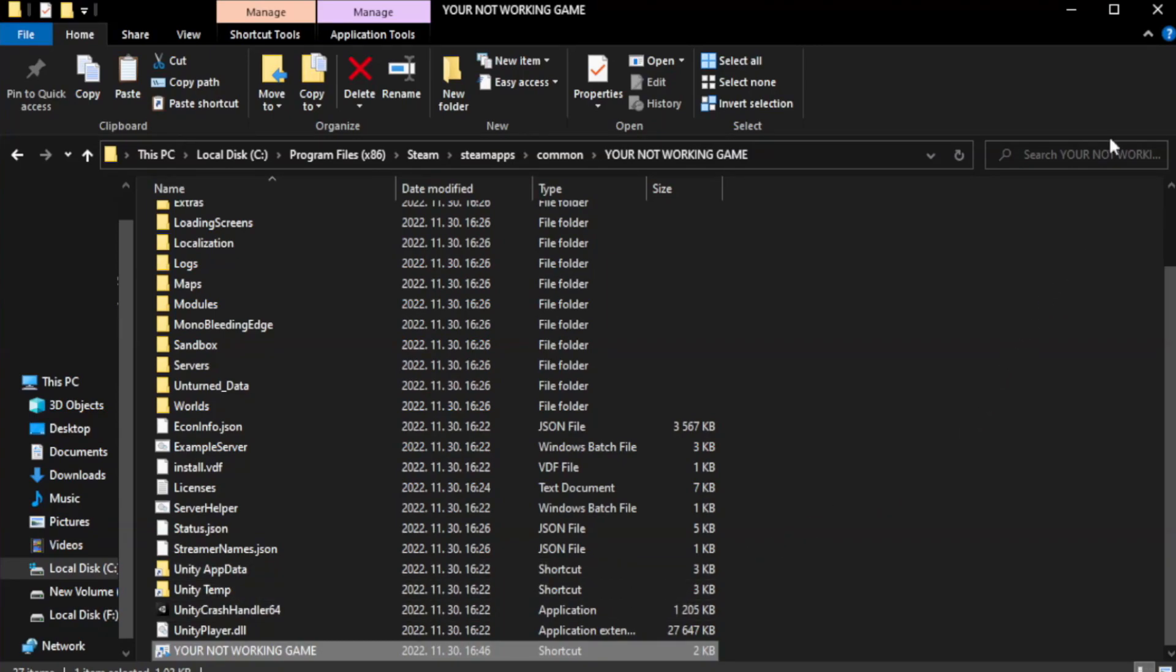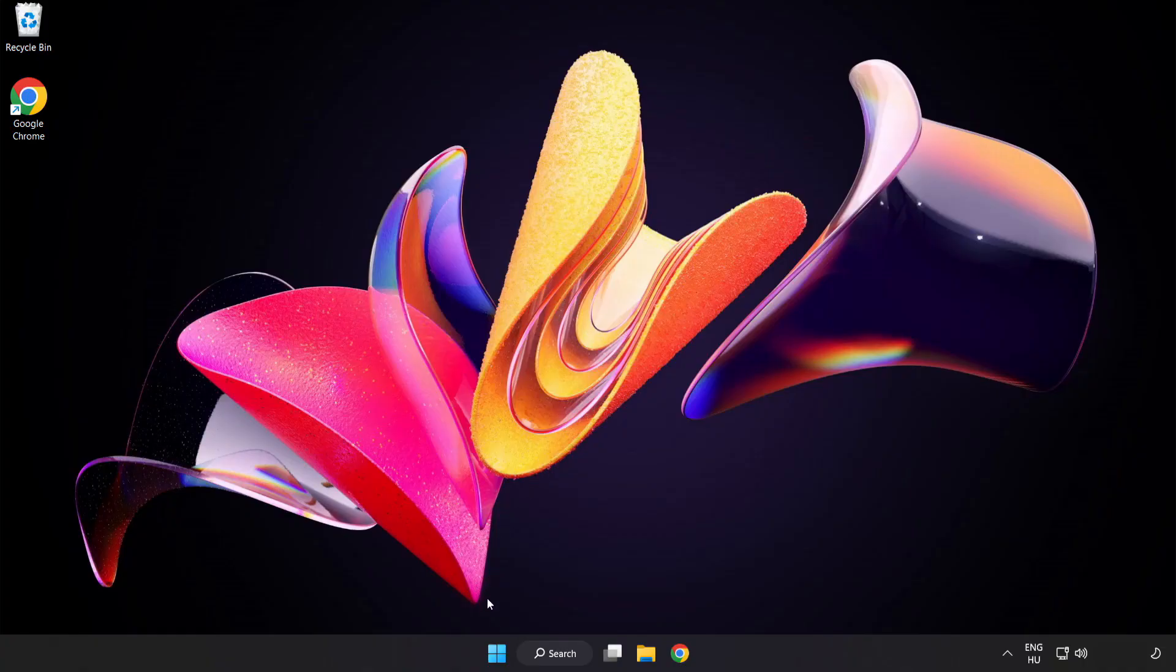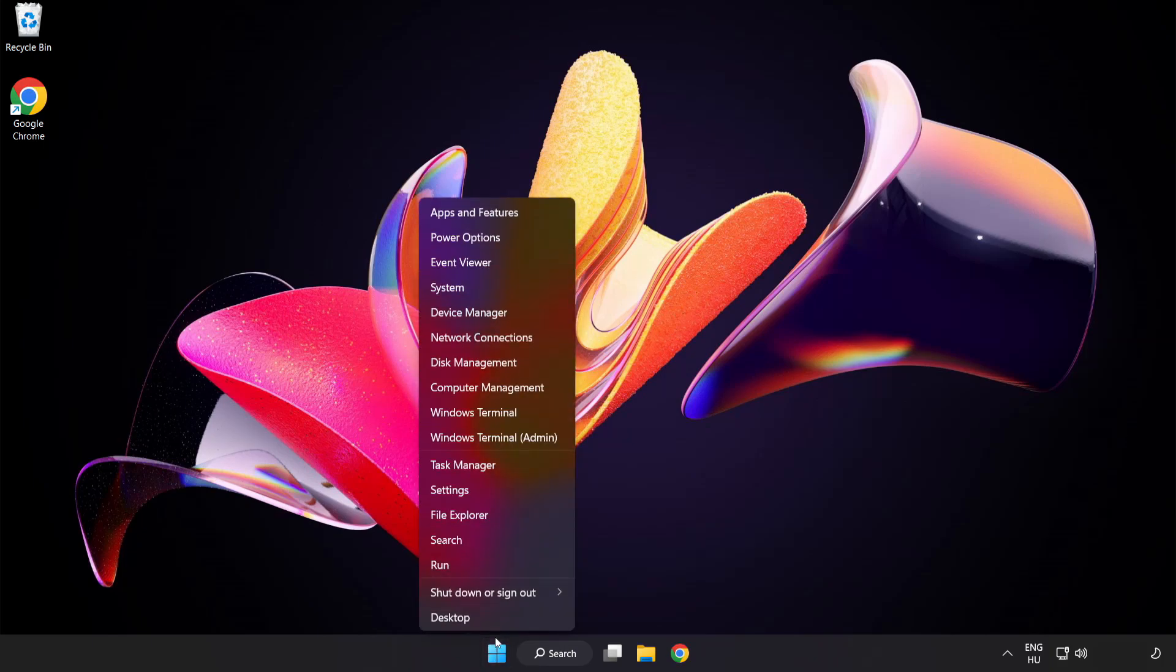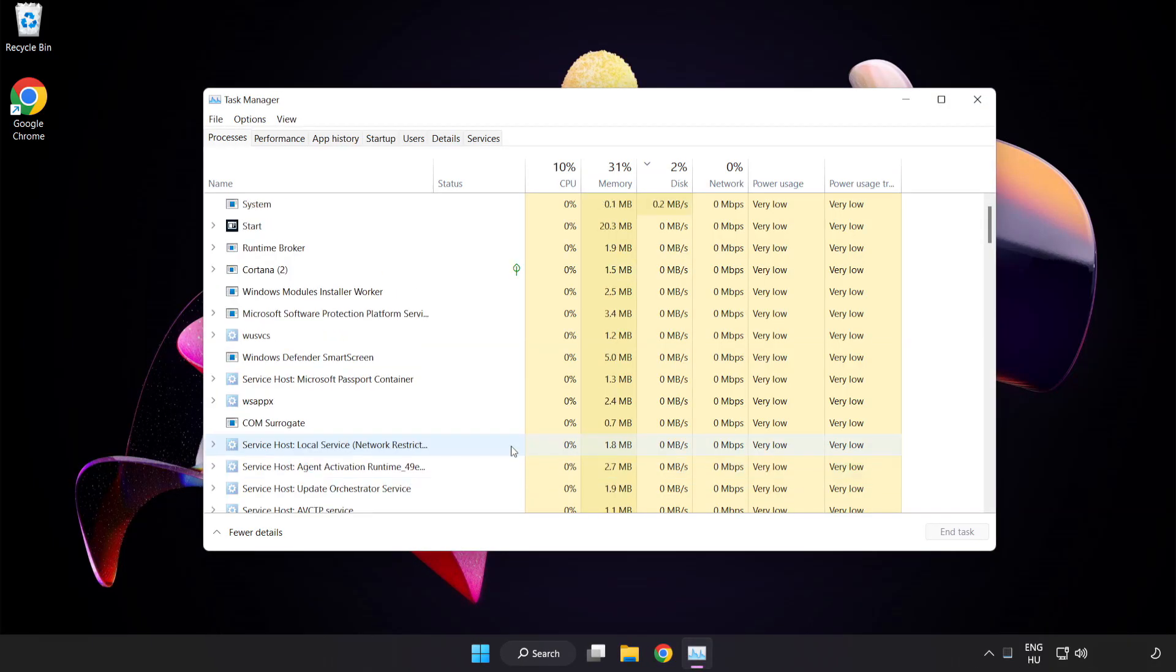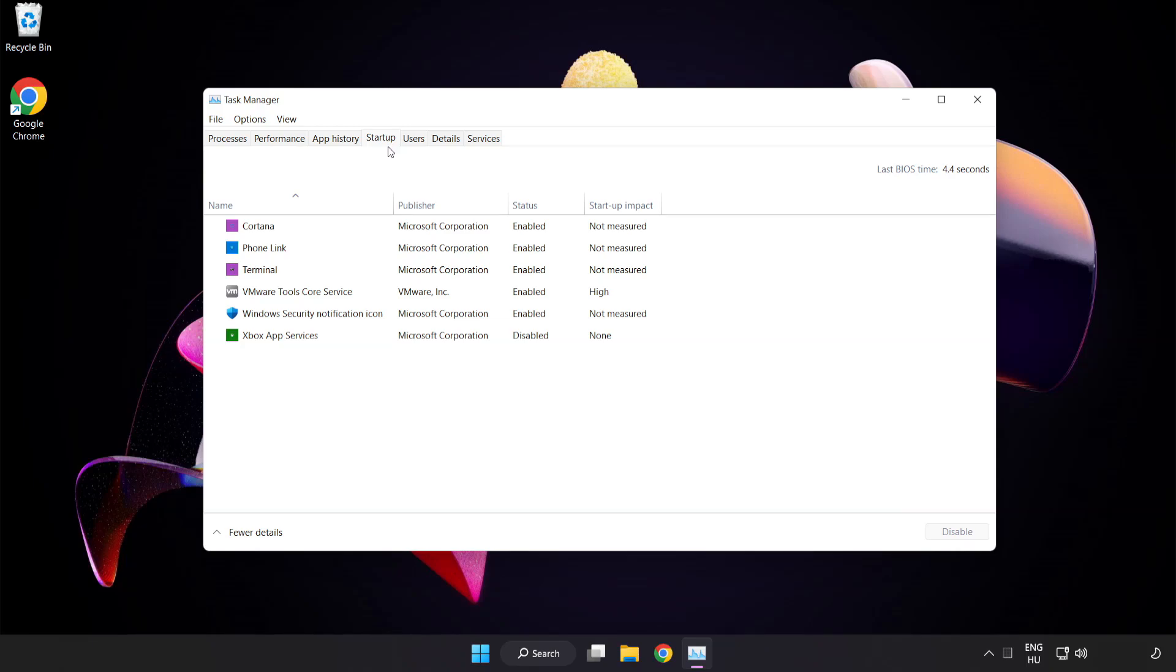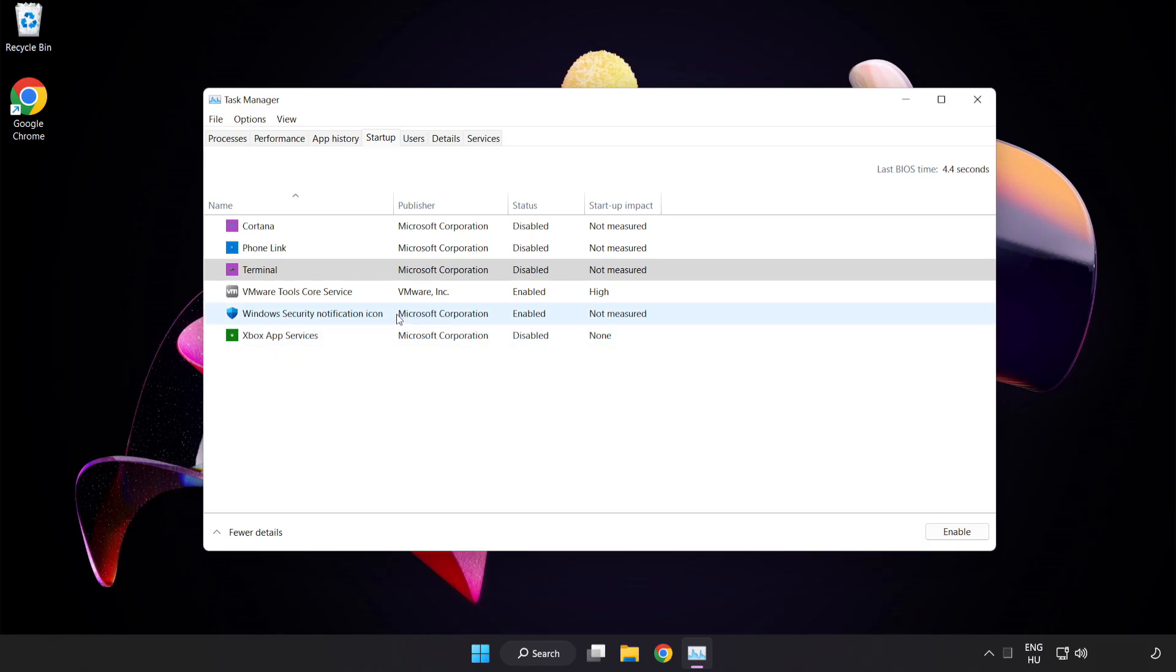Close the window. Try to play game. If that didn't work, right-click start menu. Open task manager. Click startup. Disable not used applications. Close window.